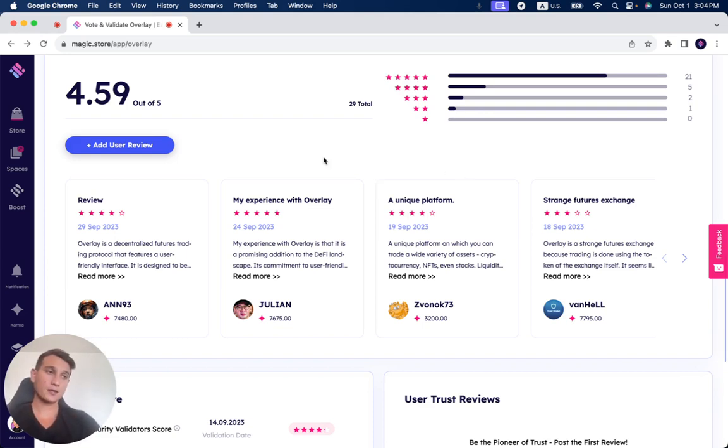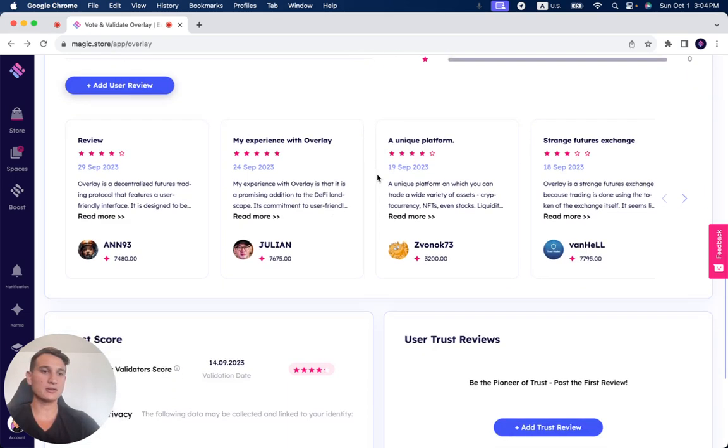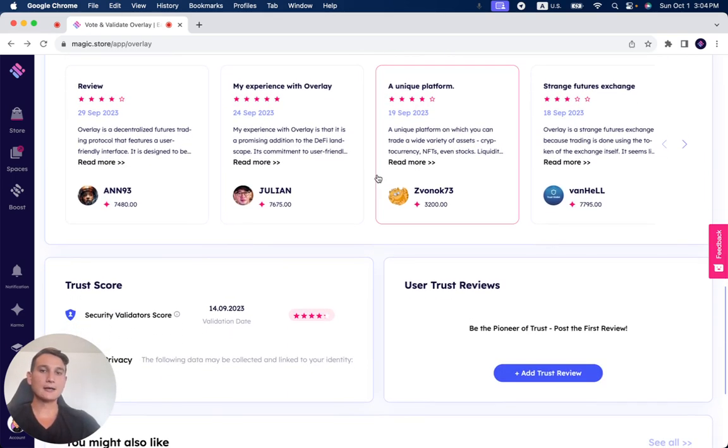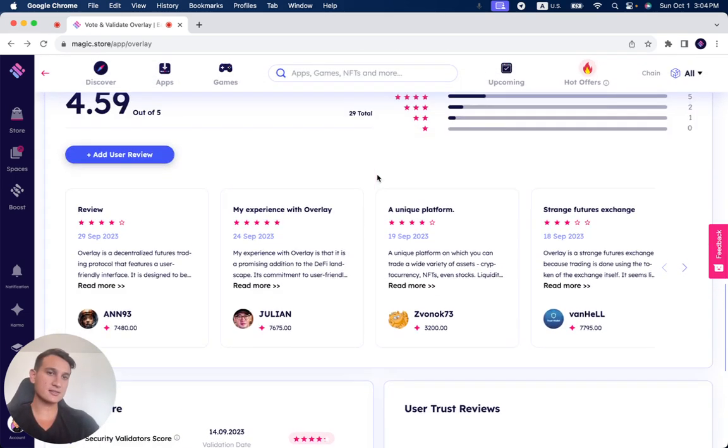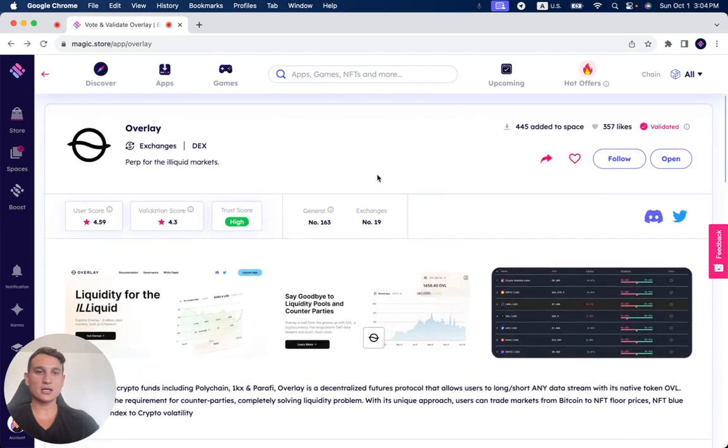And also, if you haven't used Overlay but you're looking to use it, make sure to read these reviews. Common sense, right? Seeing what other people experienced with Overlay before you try it out can save you a lot of time, energy, and money.